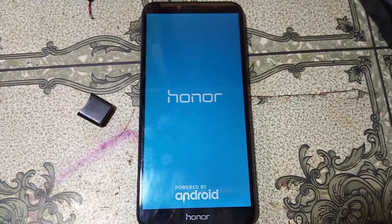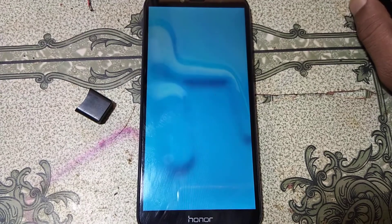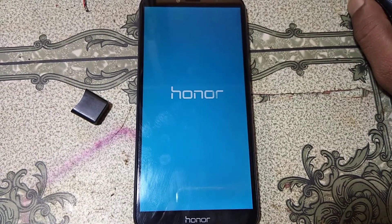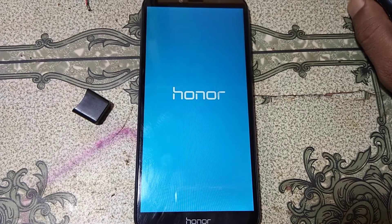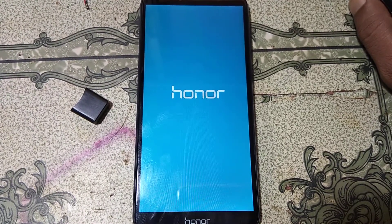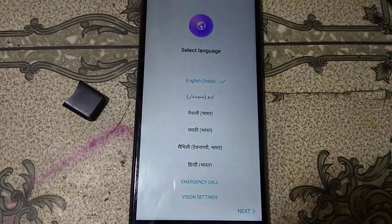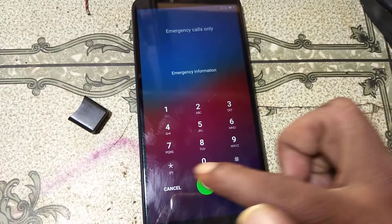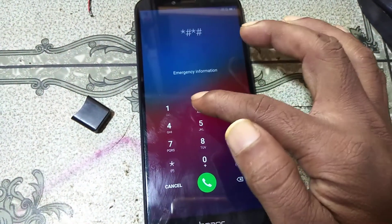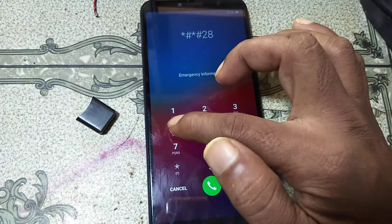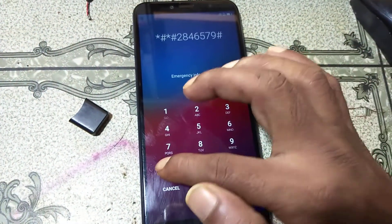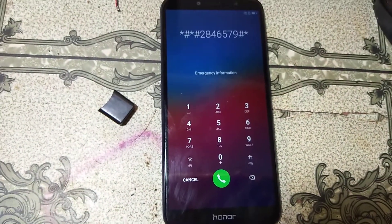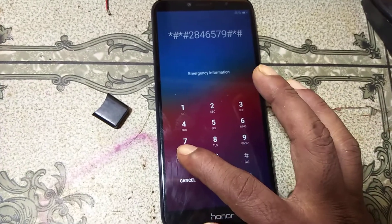Go to emergency call, and type the following code: star hash star hash 2846579 hash star hash star.